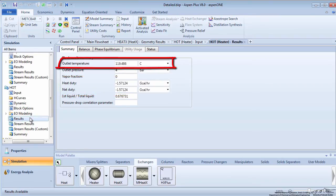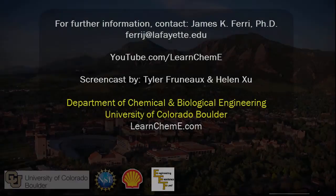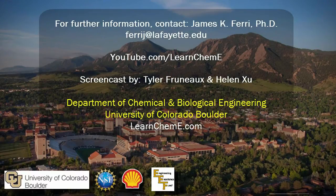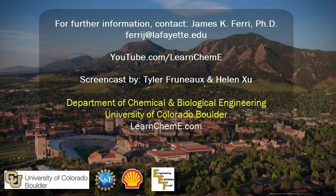Also note that the hot side outlet temperature is the same as in previous screencasts. Watch the following video in the YouTube playlist for an application of the concepts learned in Chapter 4, Heat Exchangers, to a chlorobenzene production plant.